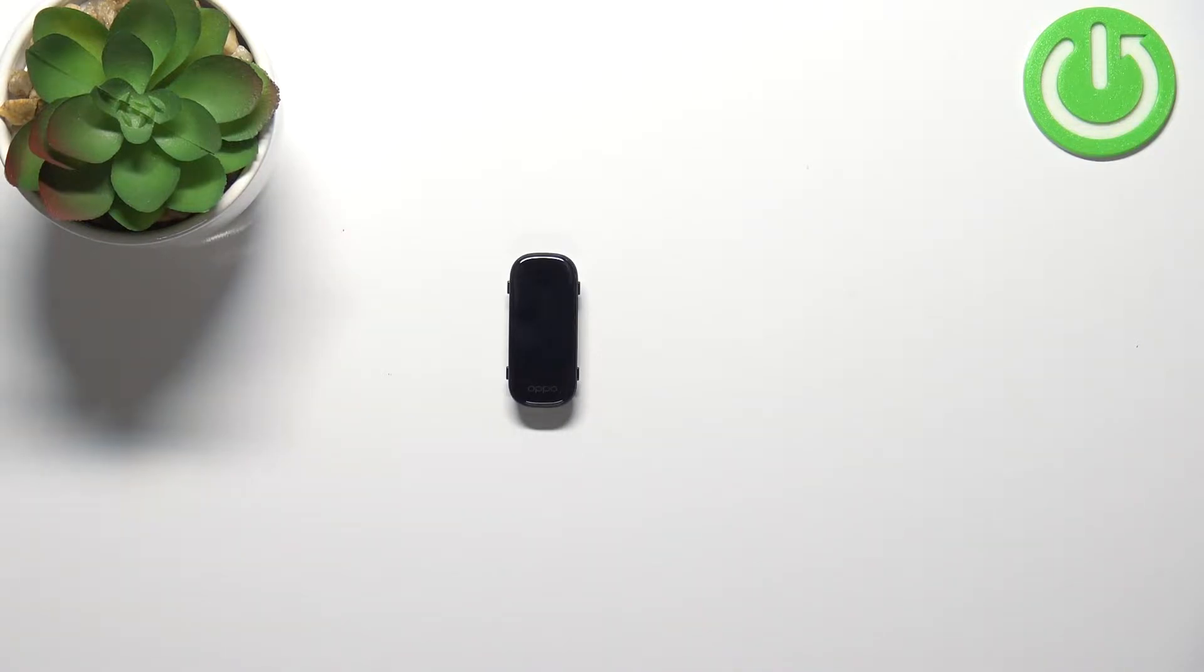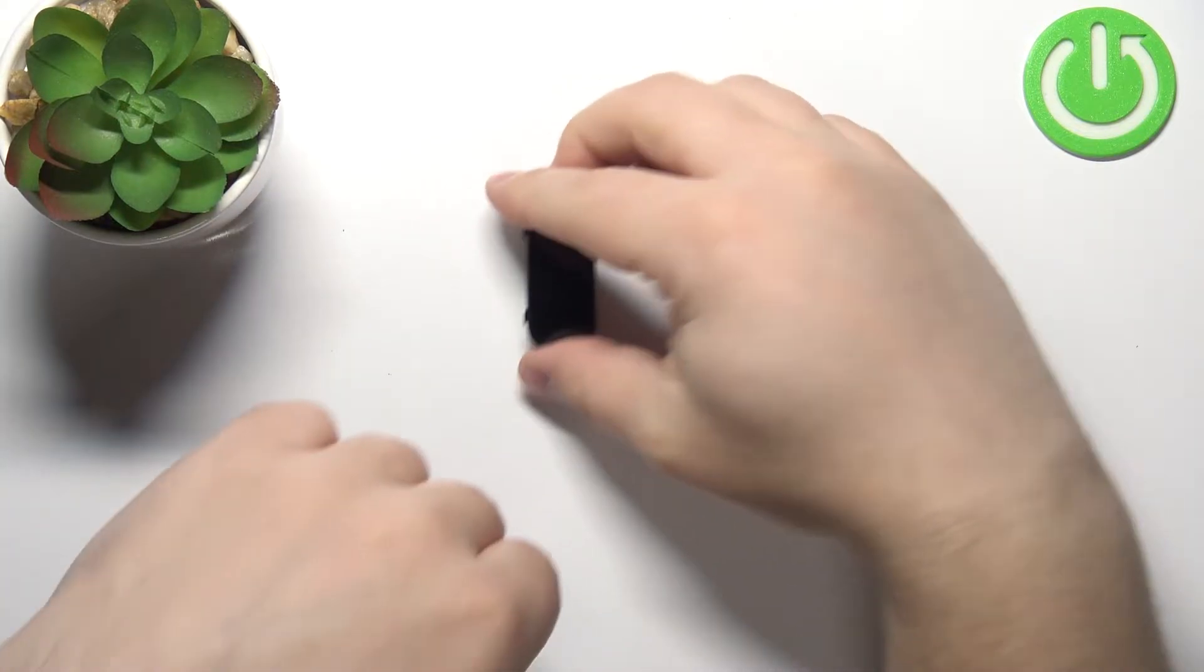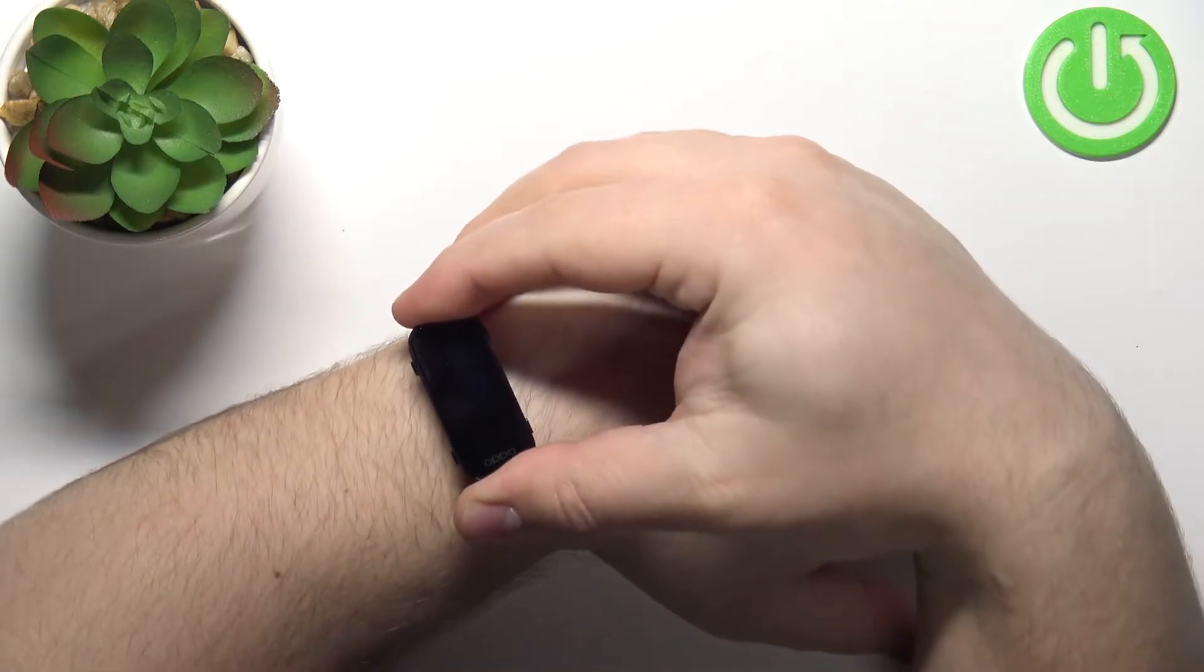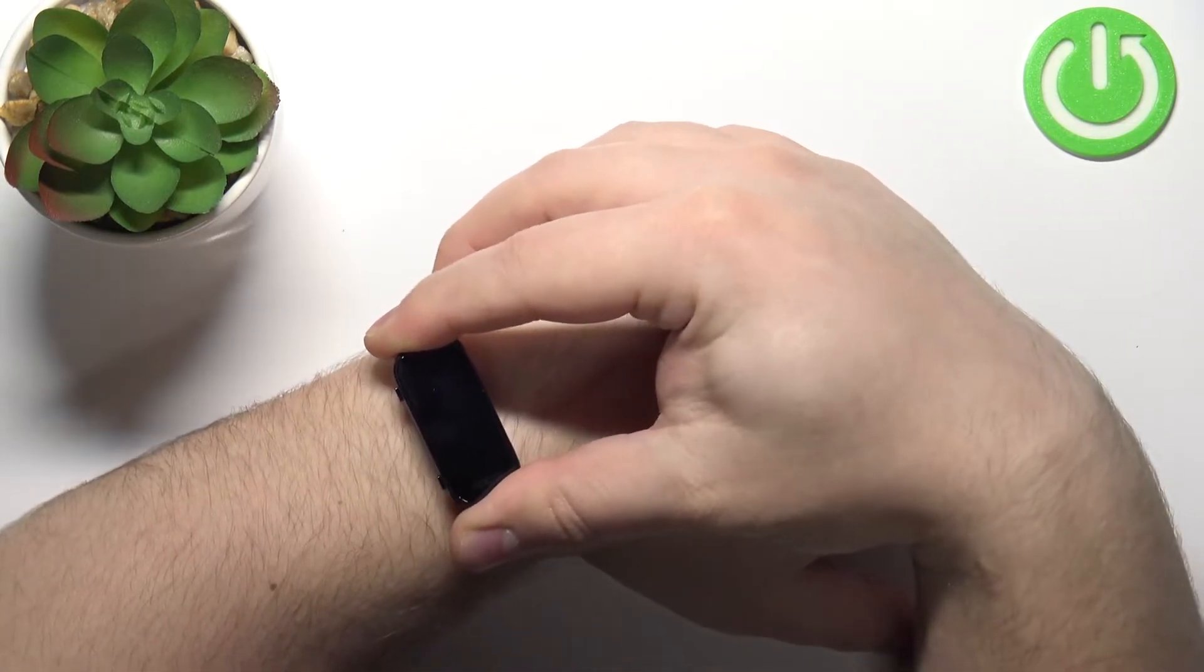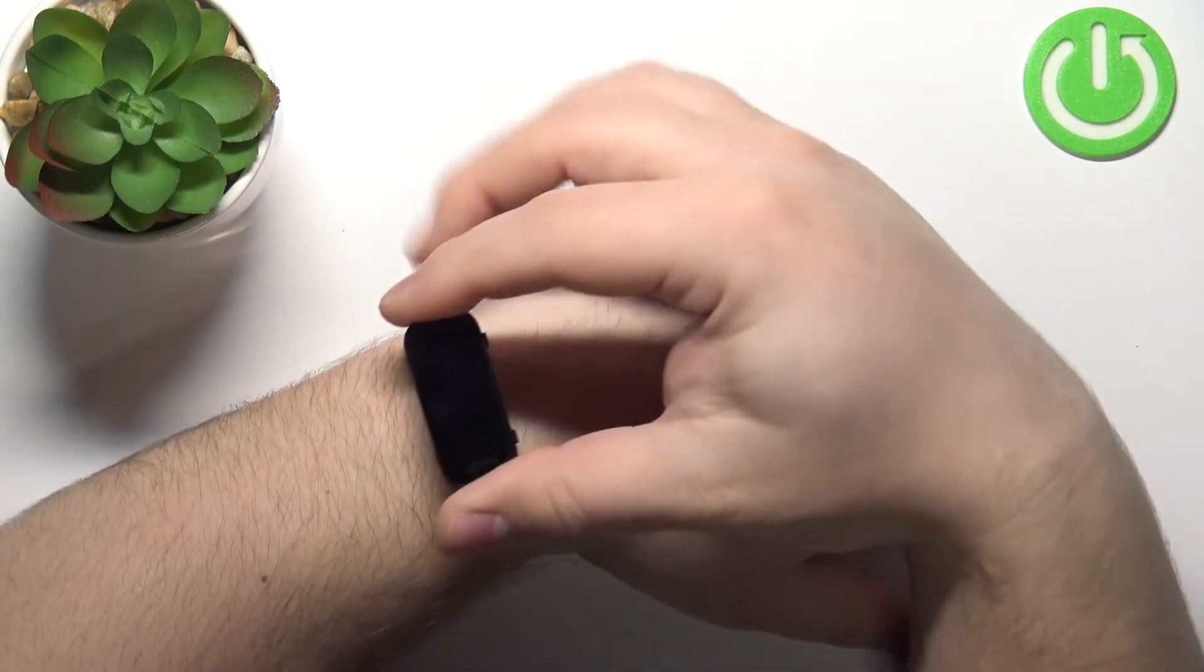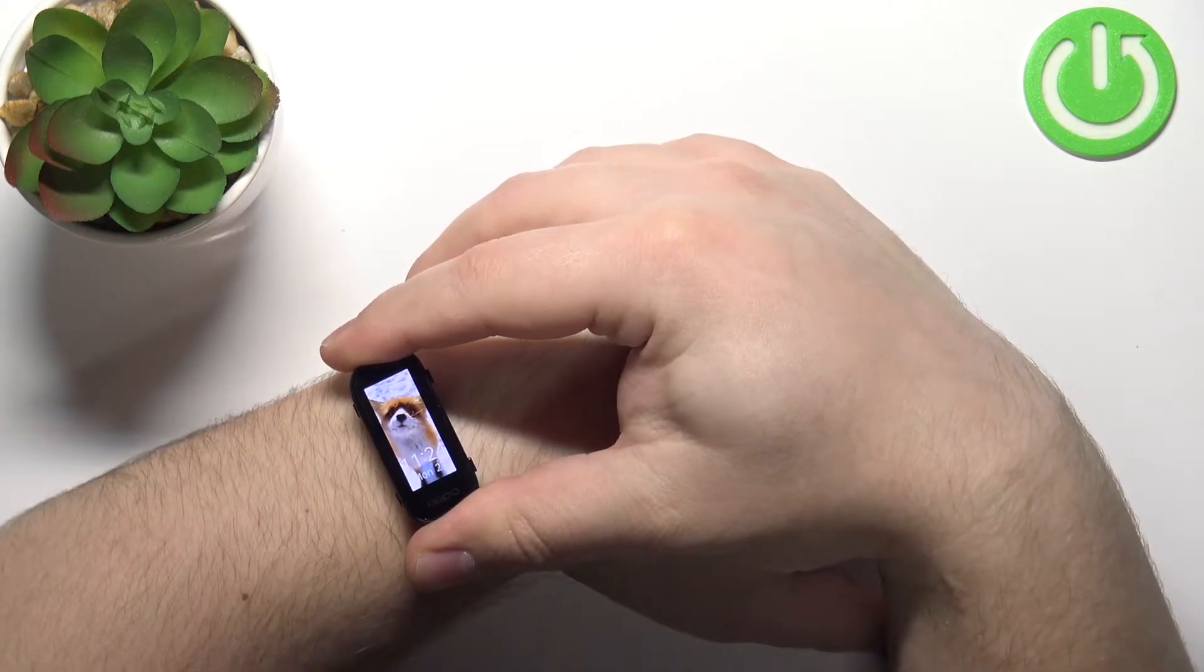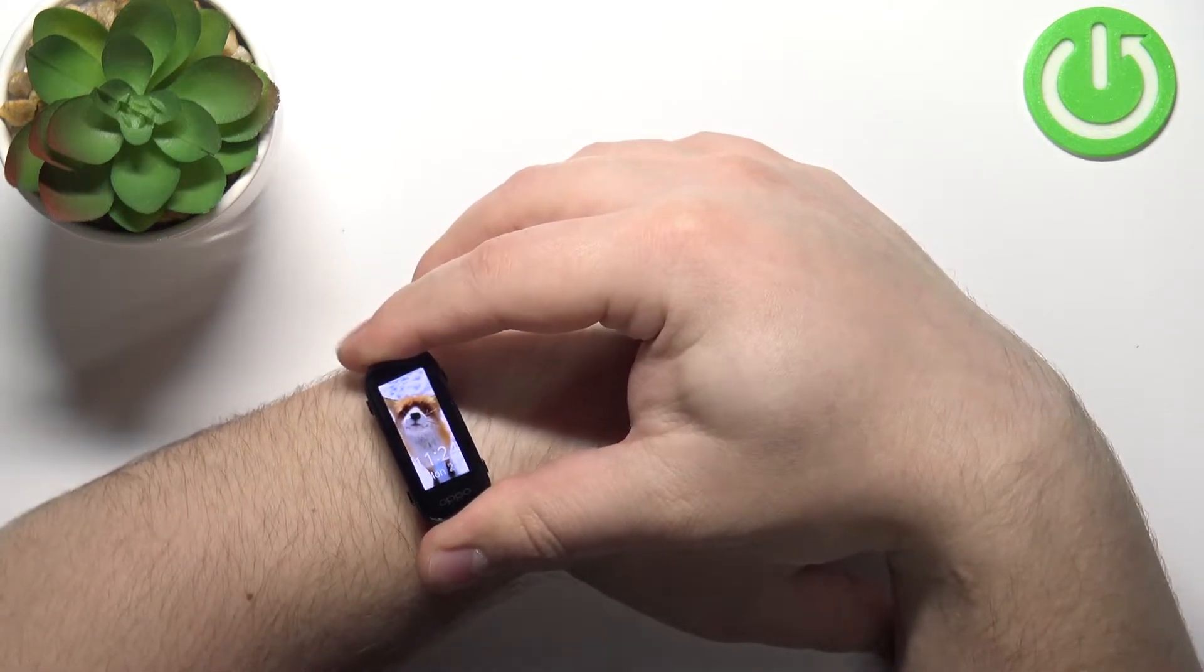Before we start, a quick disclaimer. If you want to get the most accurate results of your measurements, make sure to put your smart band on the wrist, secure it tightly so it doesn't move around and while you're measuring your heart rate try not to move around too much.